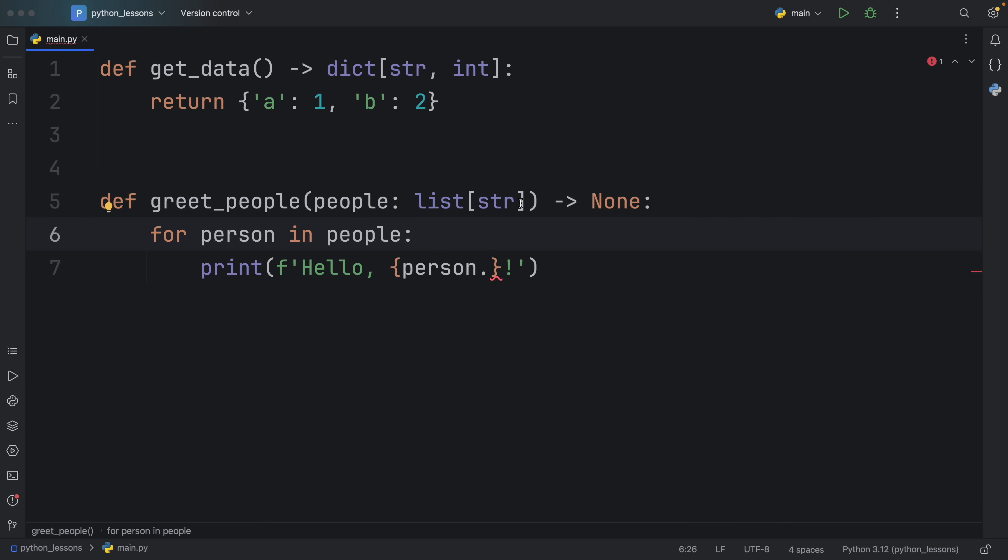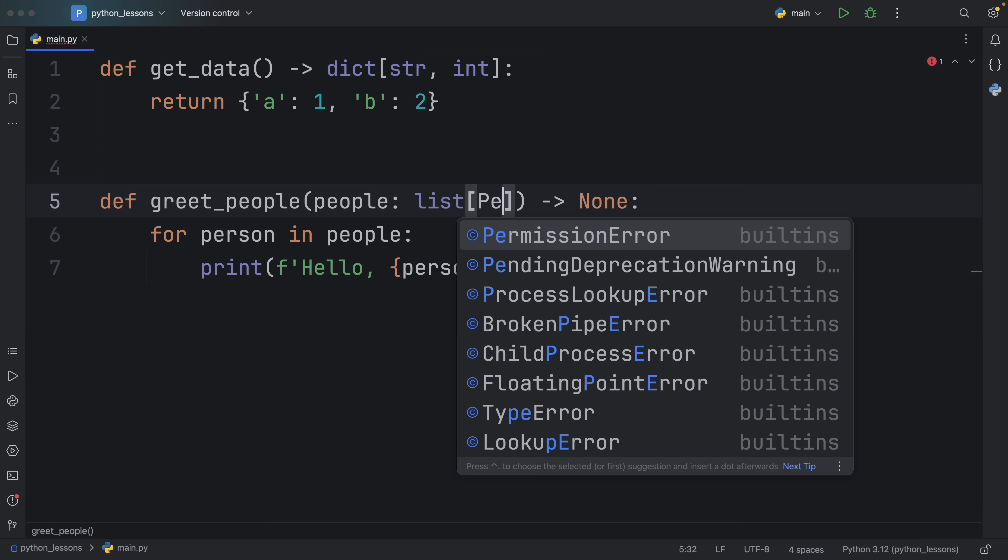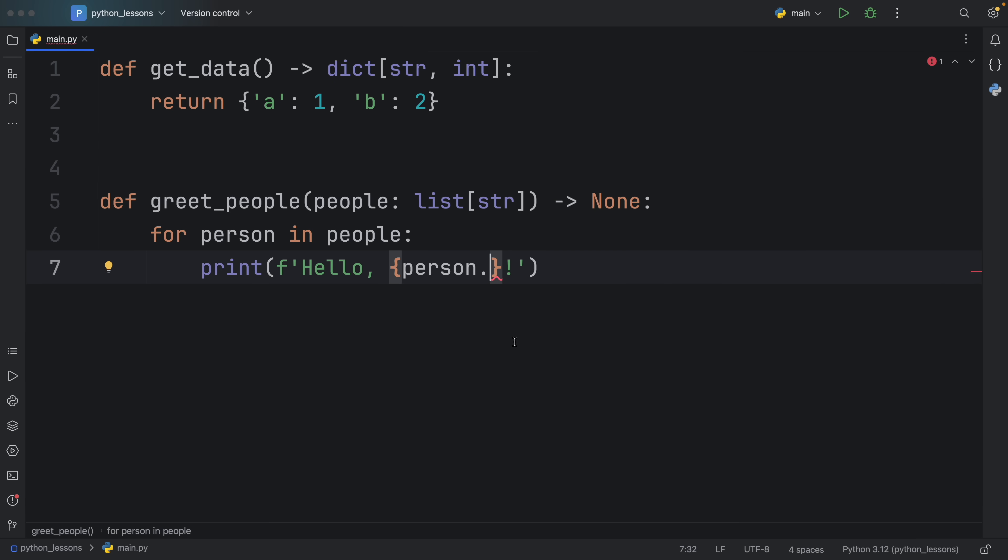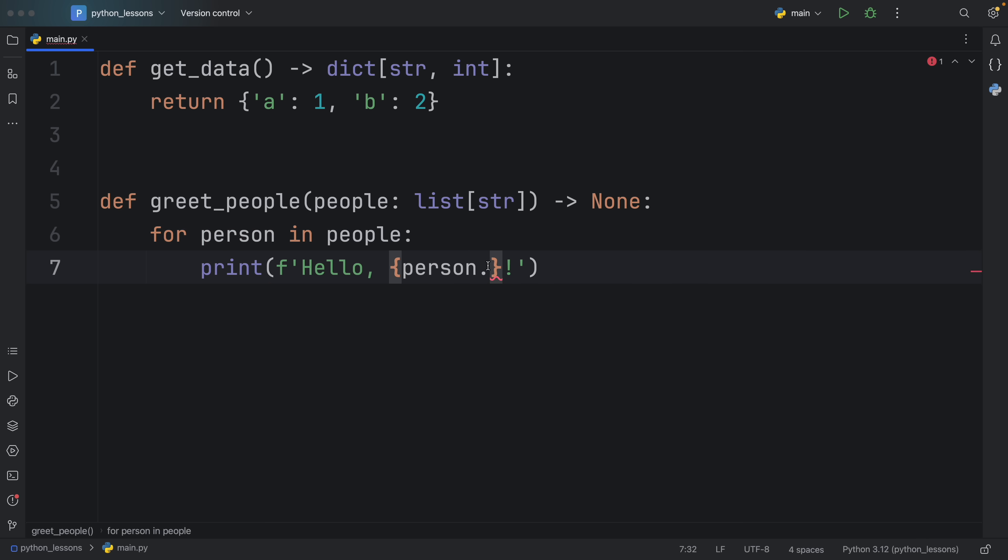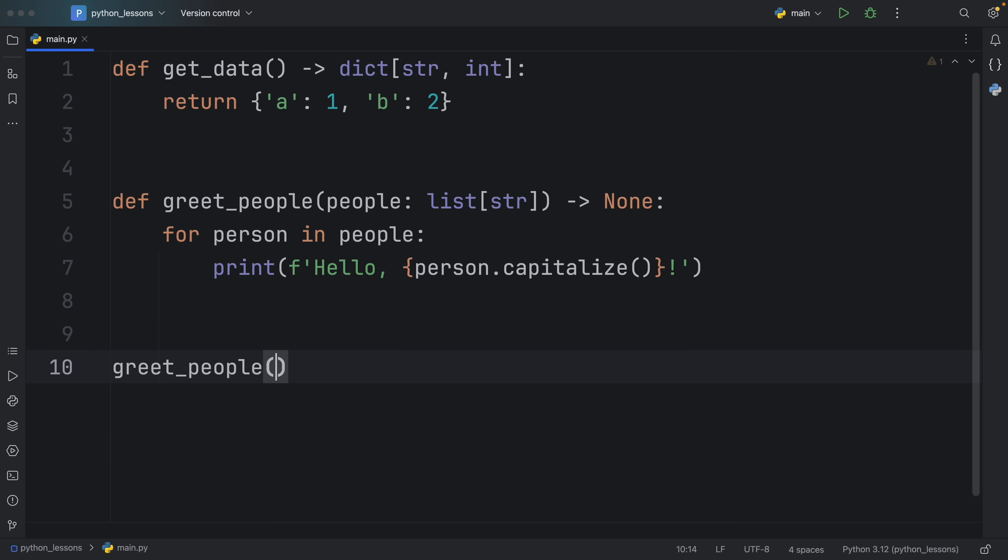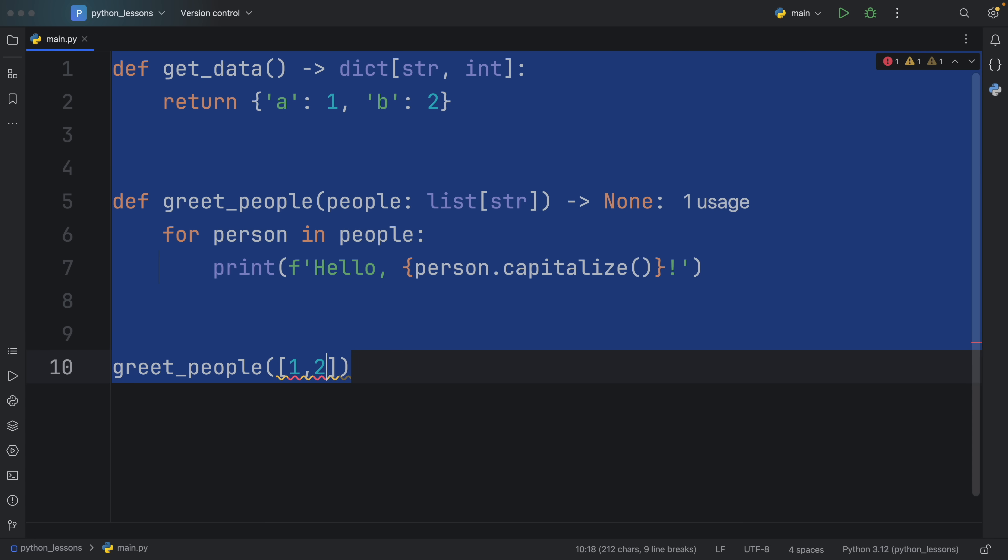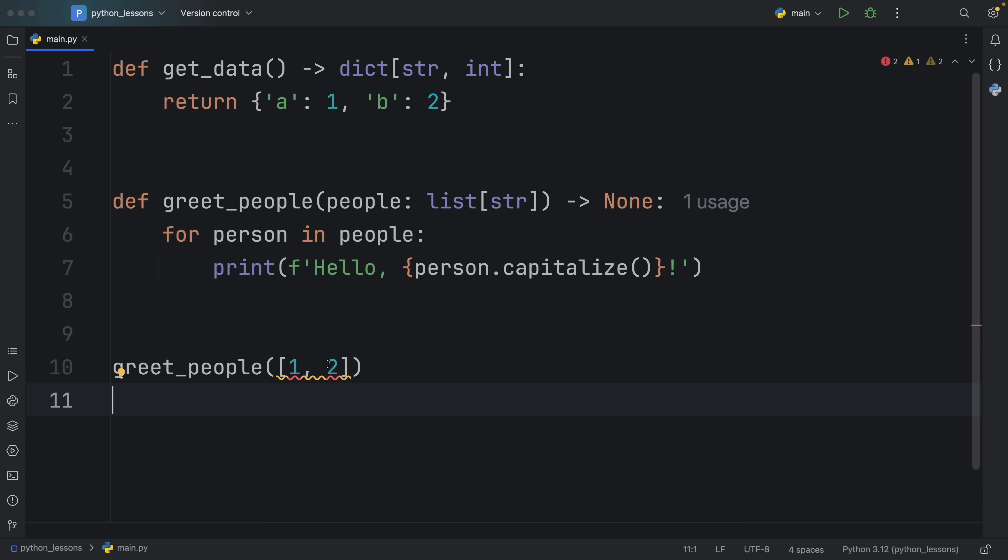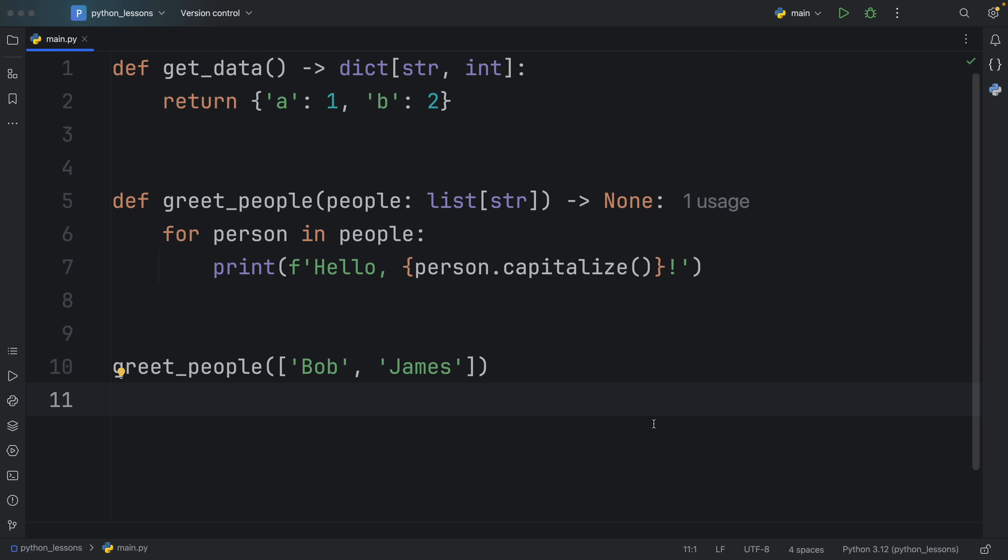So by telling Python explicitly what this is, such as a list of type string, and if your person is an object, you could do something such as list of type person, you're giving Python enough information to give you back appropriate context actions. So once again, since this is a list of string, it's going to infer that person is a string. So we can use all the string context actions with person. Not to mention that we also get the warnings when we pass in the wrong data types to our function. Here we passed in a list of type integer. But what we really wanted to do is pass in Bob and James.